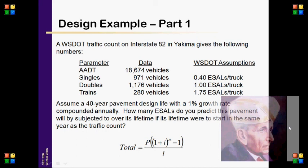Design Example Part 1: A traffic count on Interstate 82 in Yakima gives the following data. AADTs: 18,674 total vehicles. Singles: 971 vehicles at 0.40 ESALs. Truck Doubles: 1,176 vehicles at 1.00 ESAL. Truck Trains: 280 vehicles at 1.75 ESALs. Assume a 40-year pavement design life with a 1% growth rate compounded annually. How many ESALs do you predict this pavement will experience?